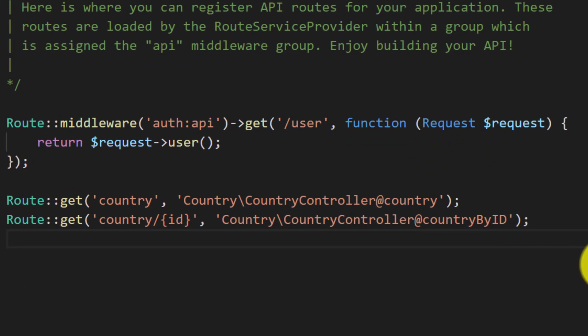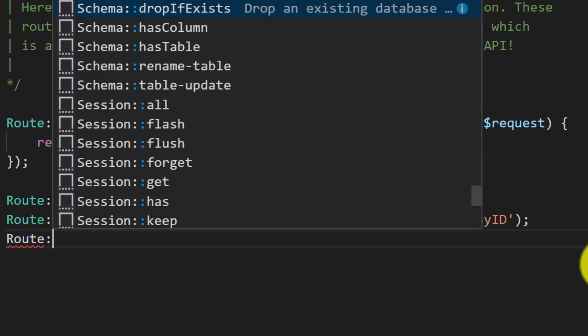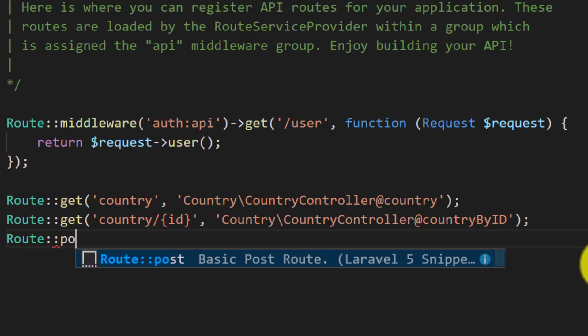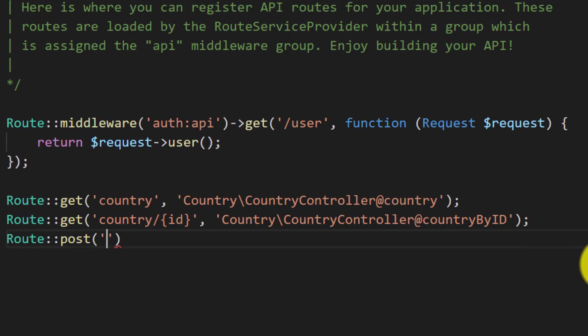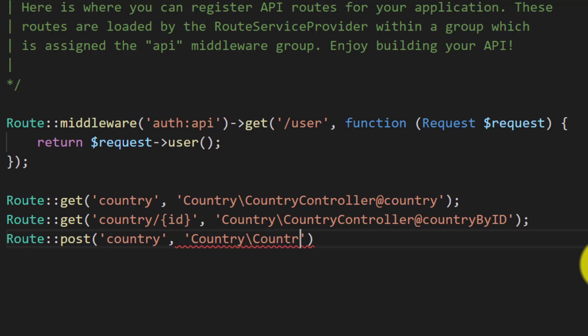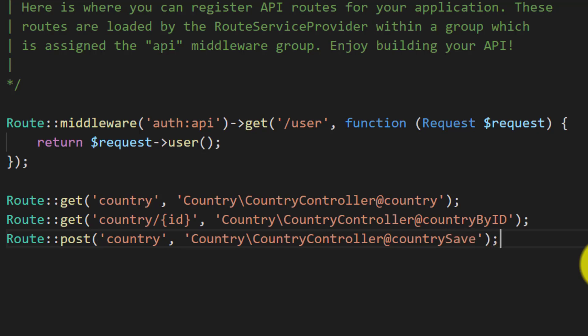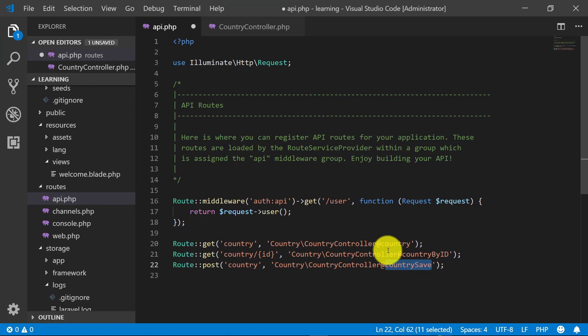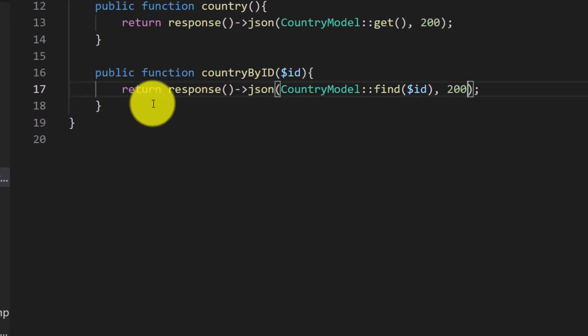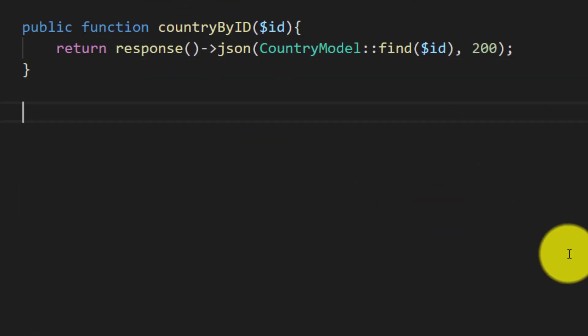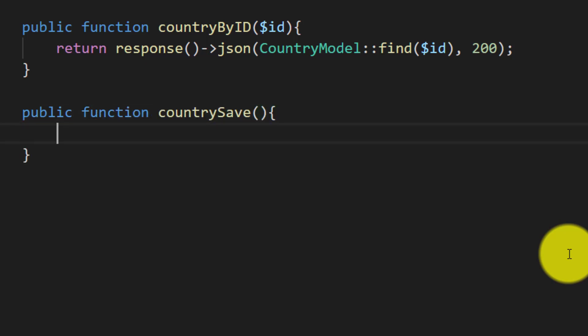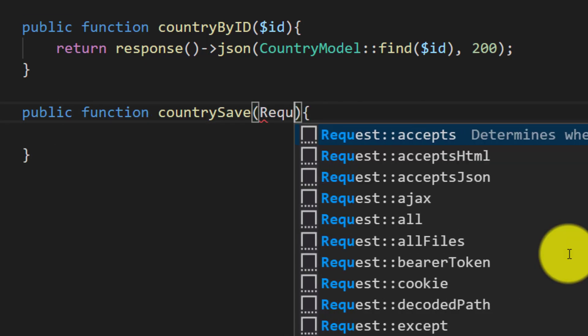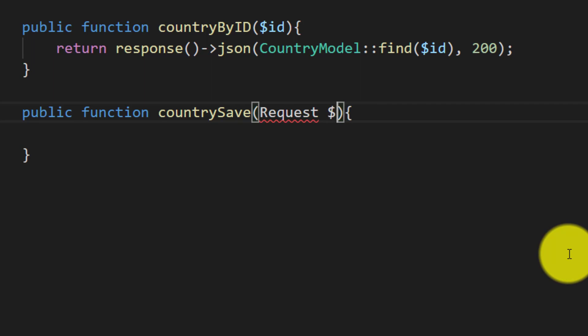Now let's add a record using API. We will create this route: route post country. And we will create this method in country controller. The method name is countrySave. Public function countrySave, here we will get request.